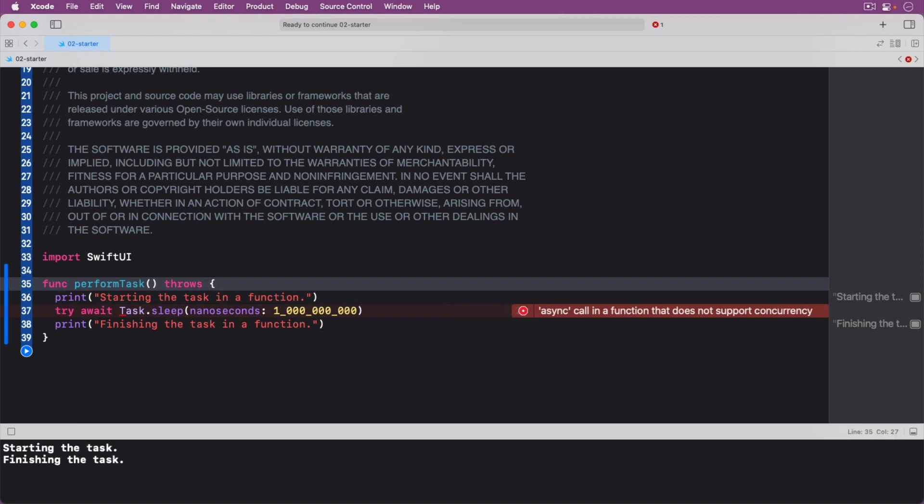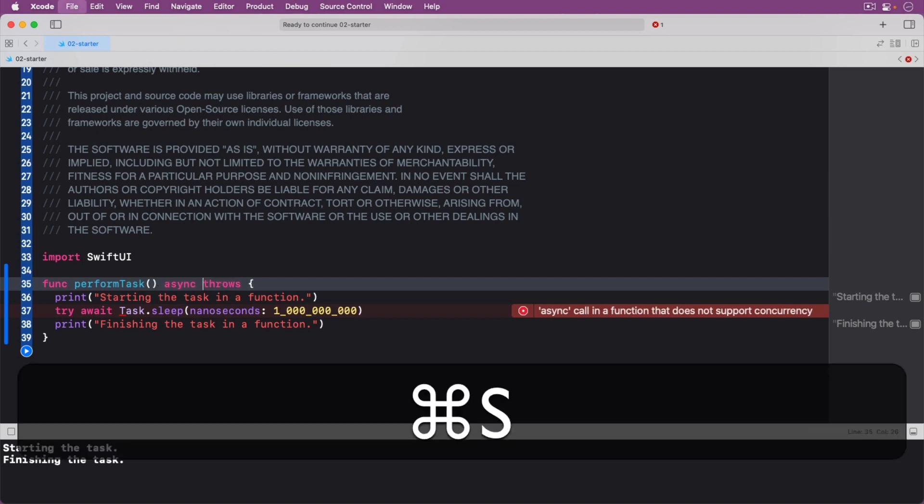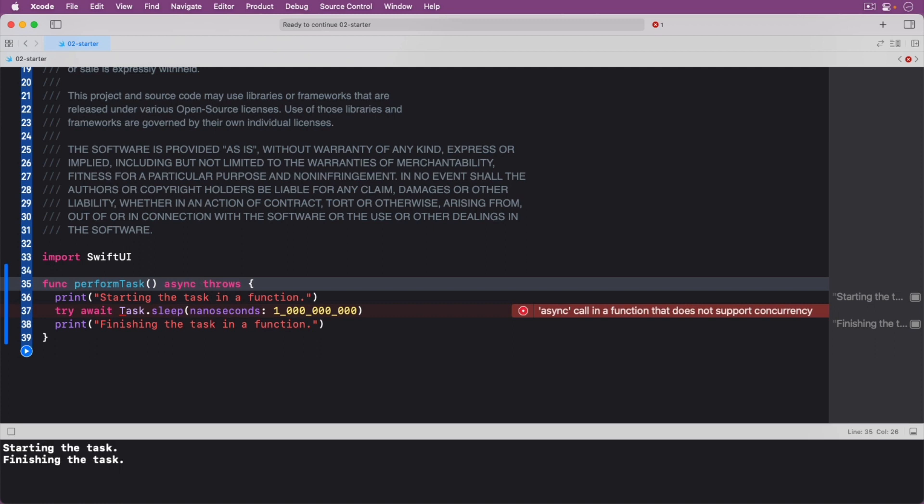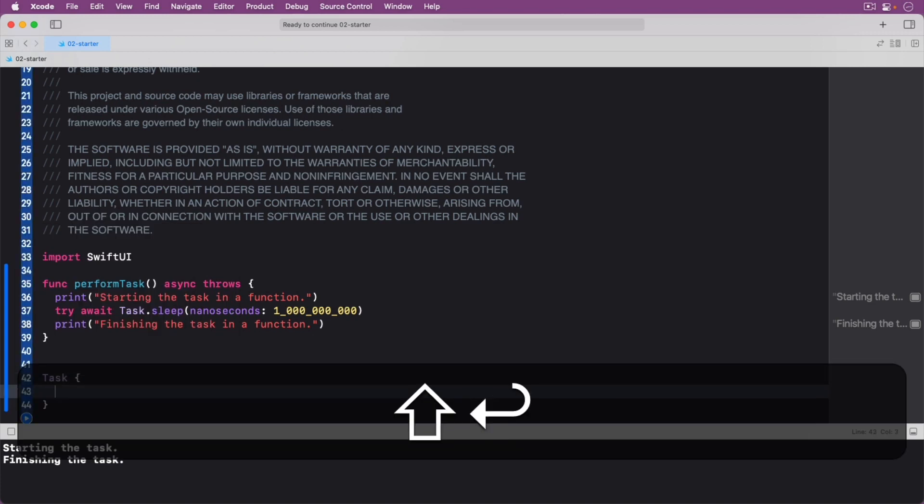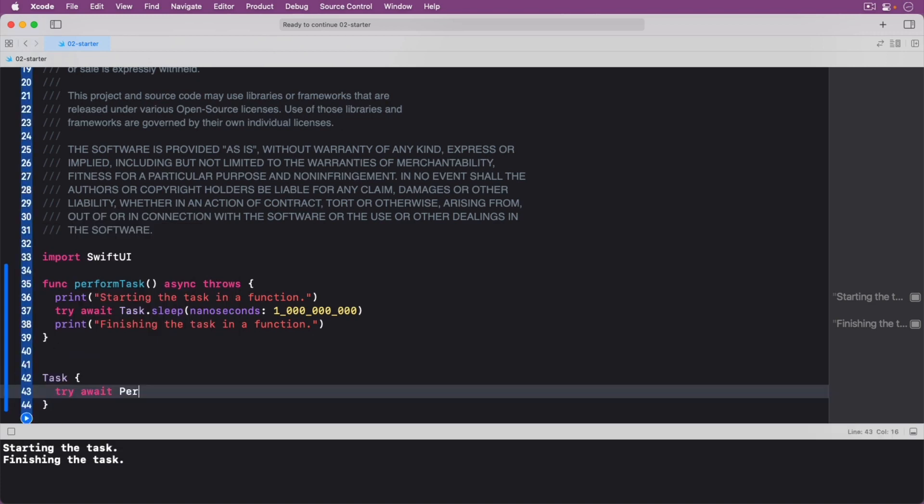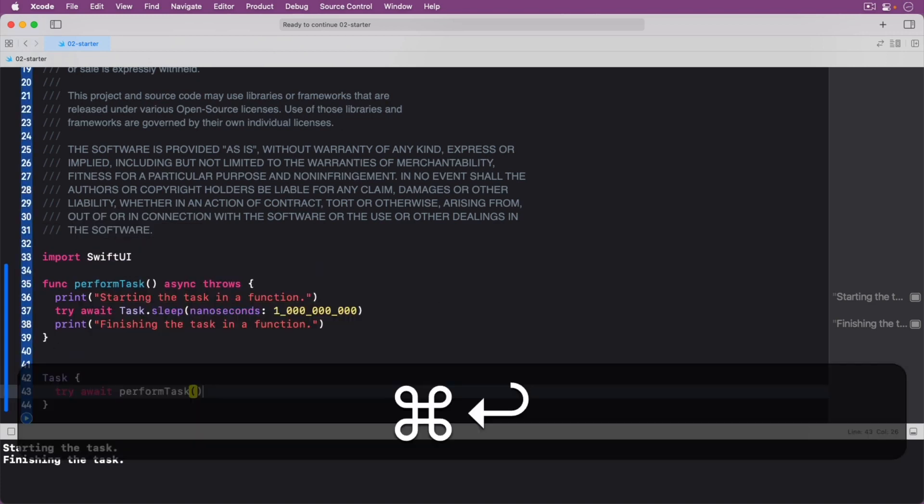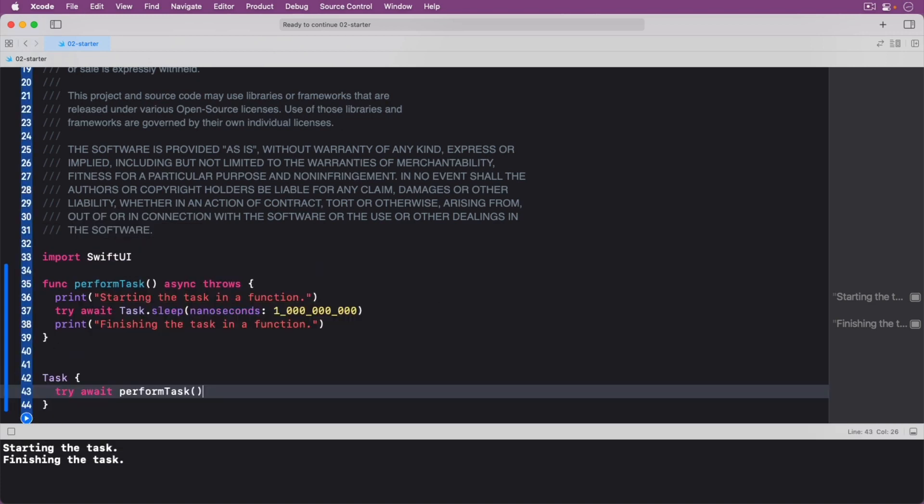The second error is because your function in its current form does not support concurrency. But the sleep call does and you will wait for its execution. To fix the issue, add the async keyword before the throws. Next, add this code to asynchronously call your function. And run your code.